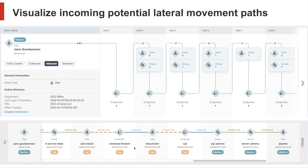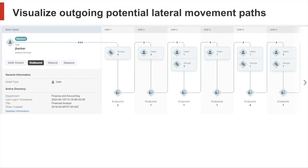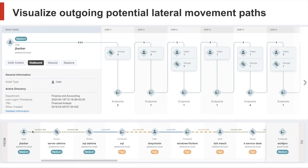And we can turn this view around and show which other users and computers an attacker could move to if a specific user or endpoint is compromised. Once again, we have the generic overview and we have a very detailed view showing the path an attacker could take.